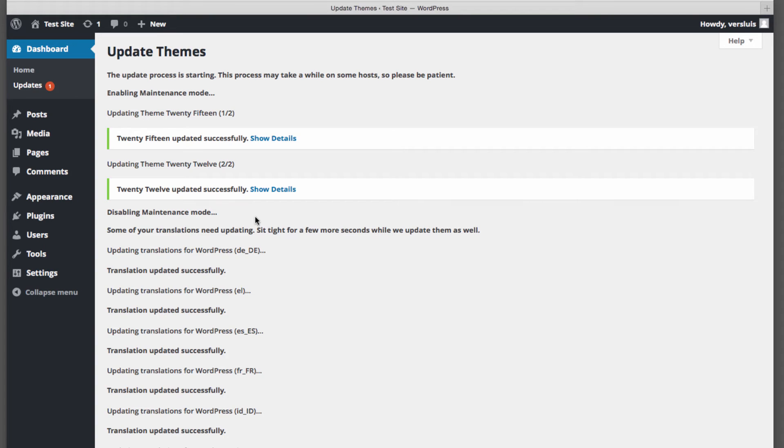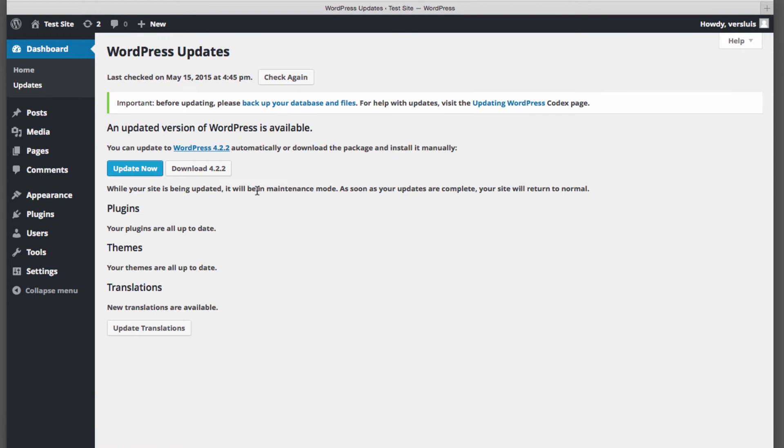And now you see we've updated our themes and by the looks of it, the translations as well. But there's still an update here. So we can go back to the update screen and see, of course, that, hey, there's more translations. And of course, there's the WordPress core files.